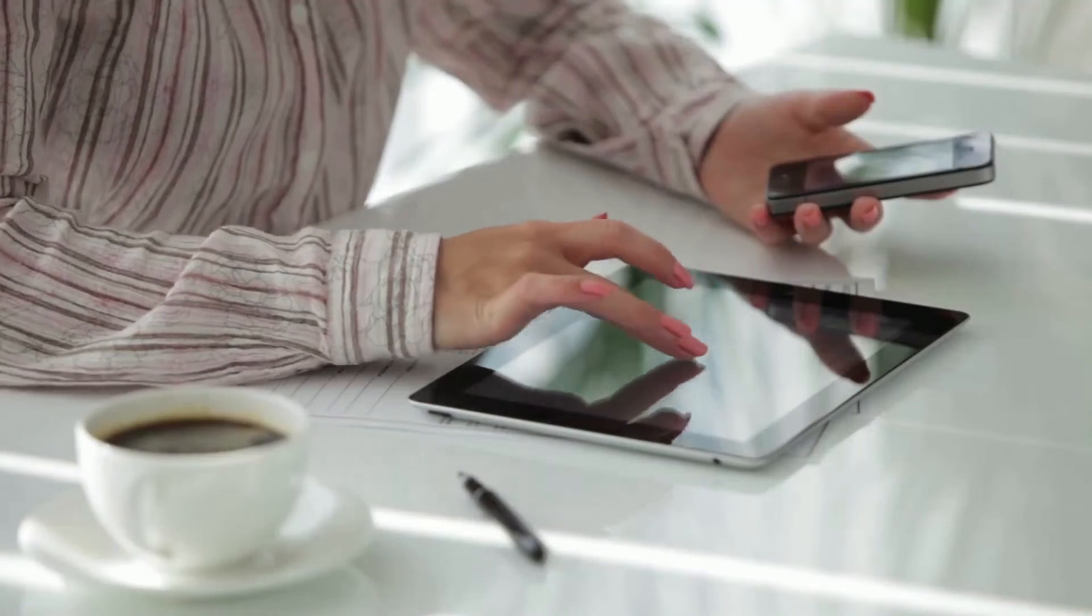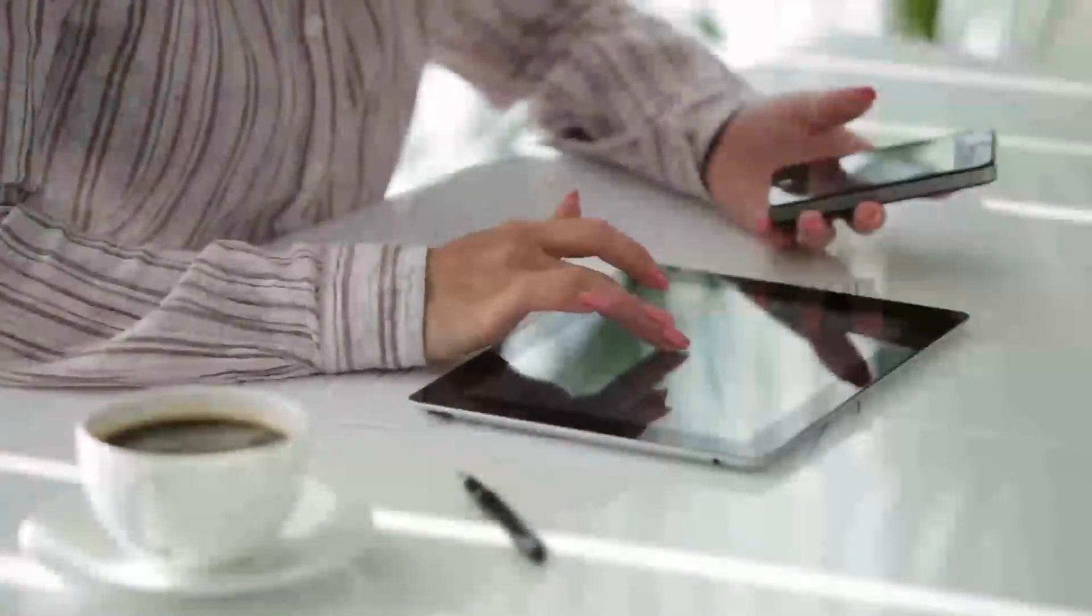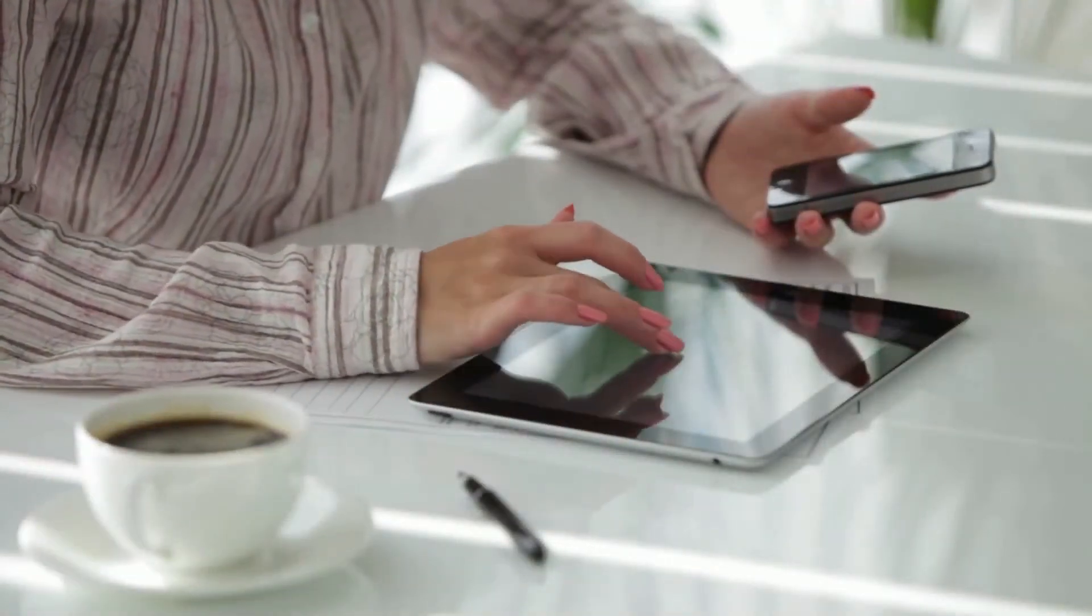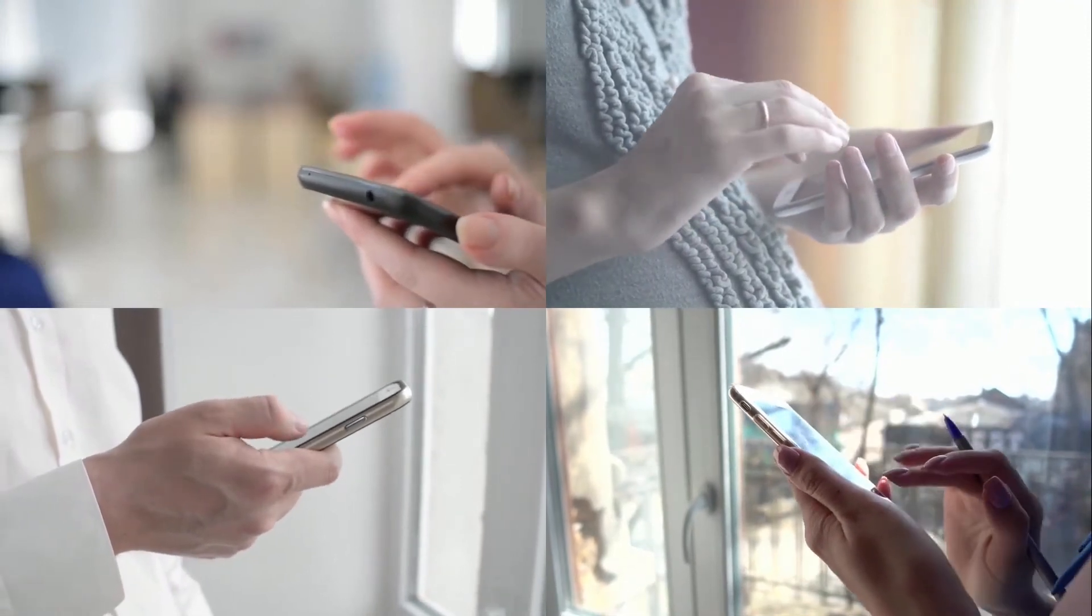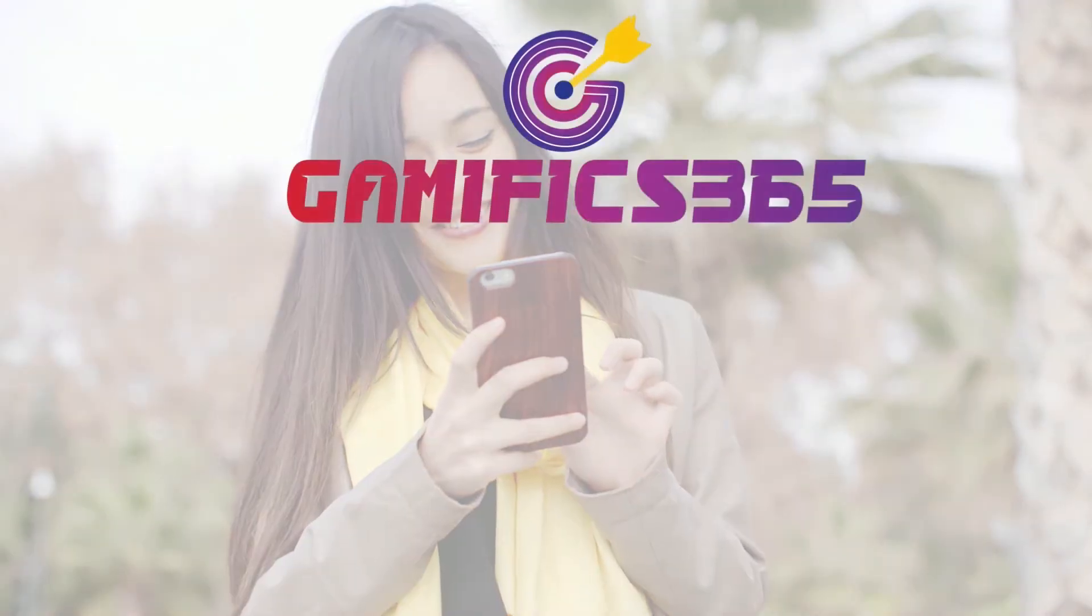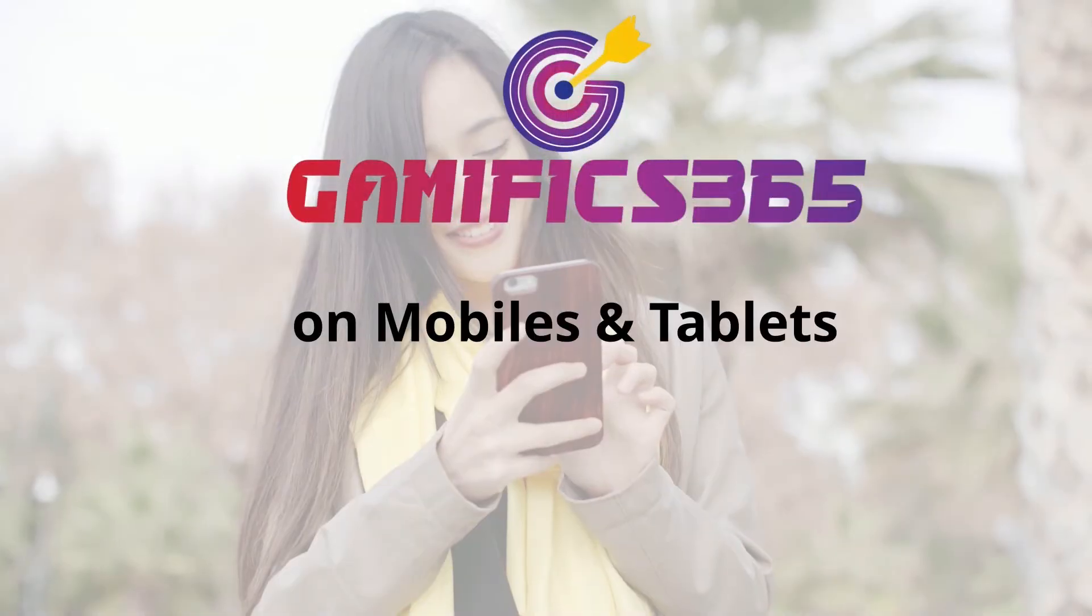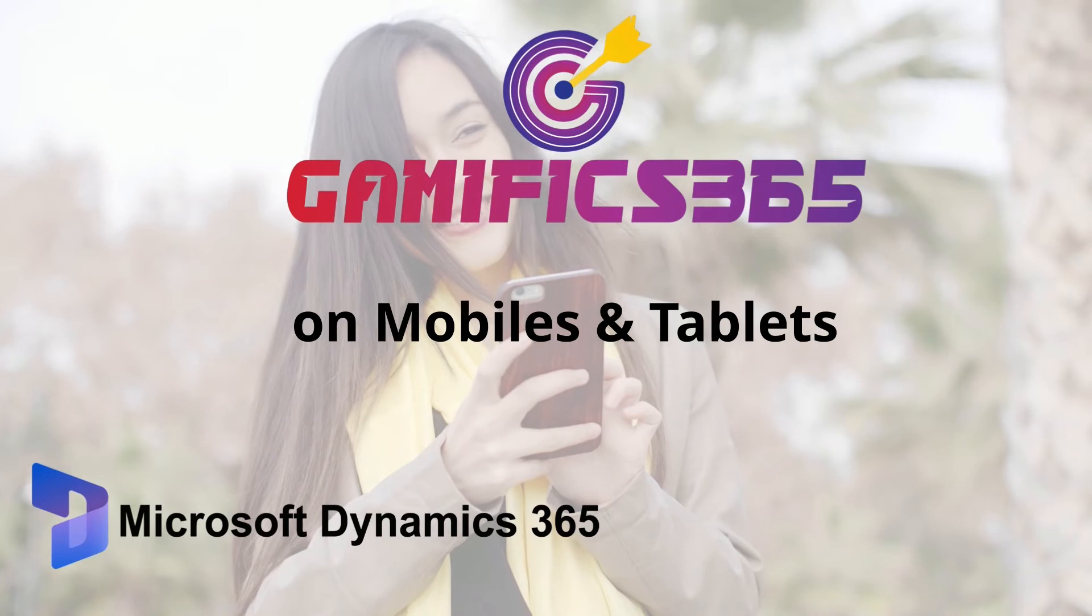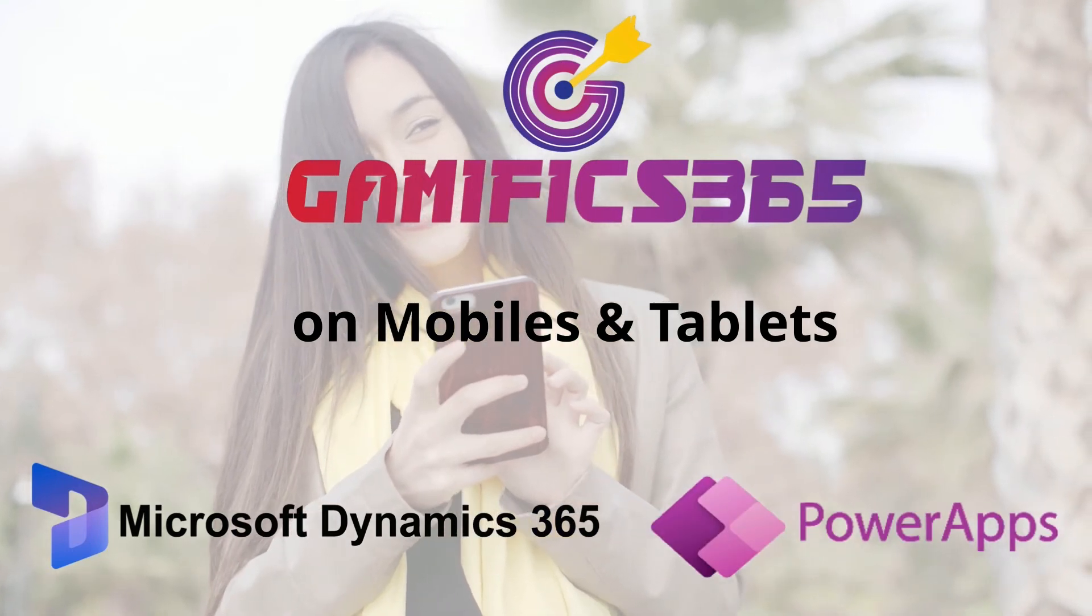Not only this, Gamifix 365 is also compatible with mobile phones and tablets, thereby allowing users to access their profile within seconds regardless of their location. It can be accessed on your Android or iOS device using Dynamics 365 CRM mobile app or PowerApps mobile app.